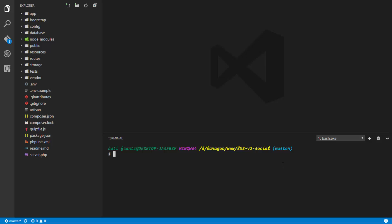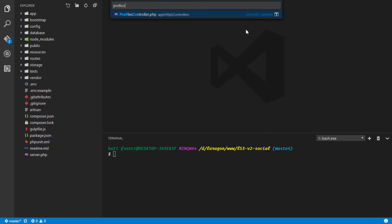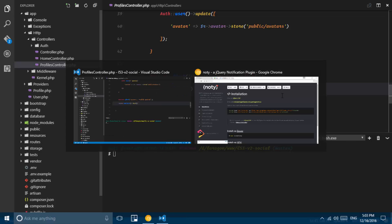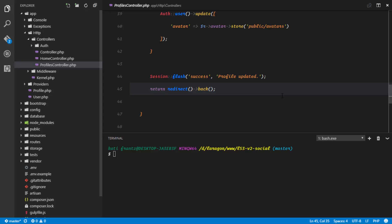Up until now in our application we've been flashing data to the session and we're supposed to use this data to send notifications to our user once they complete an action. For example, if we check in our profiles controller, once we updated the profile of the user we actually flashed a success message to the session. So in this video we're actually using a package called naughty to flash this data to the user as soon as an action is completed.